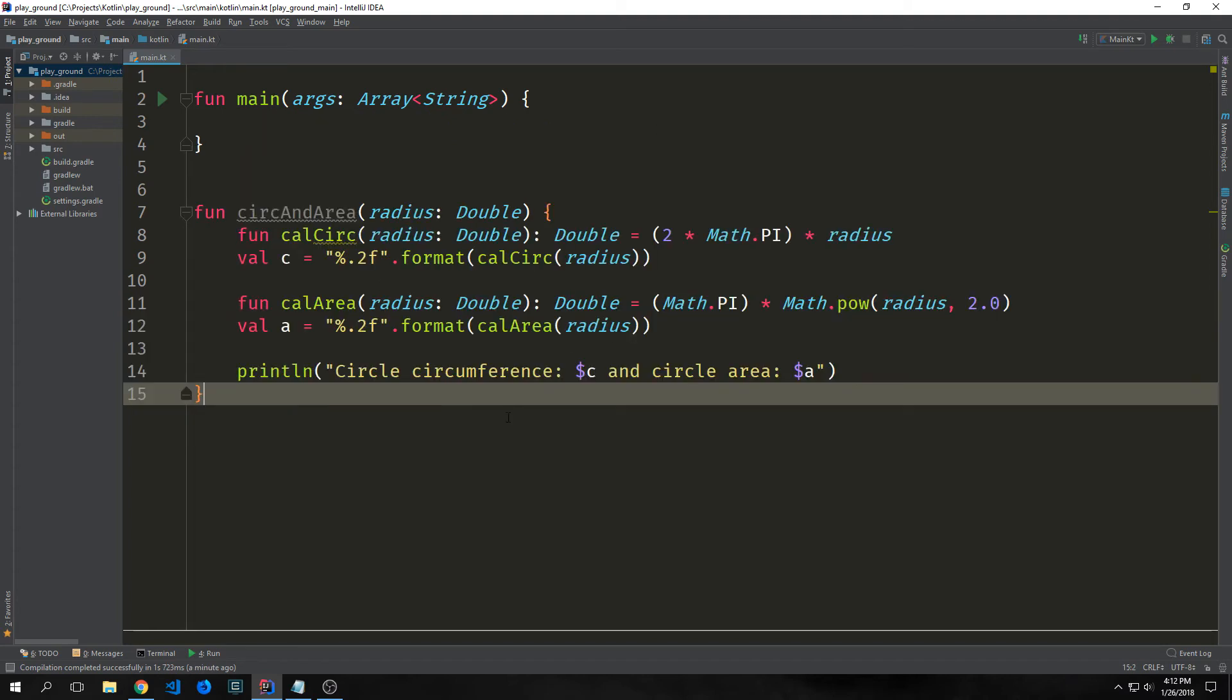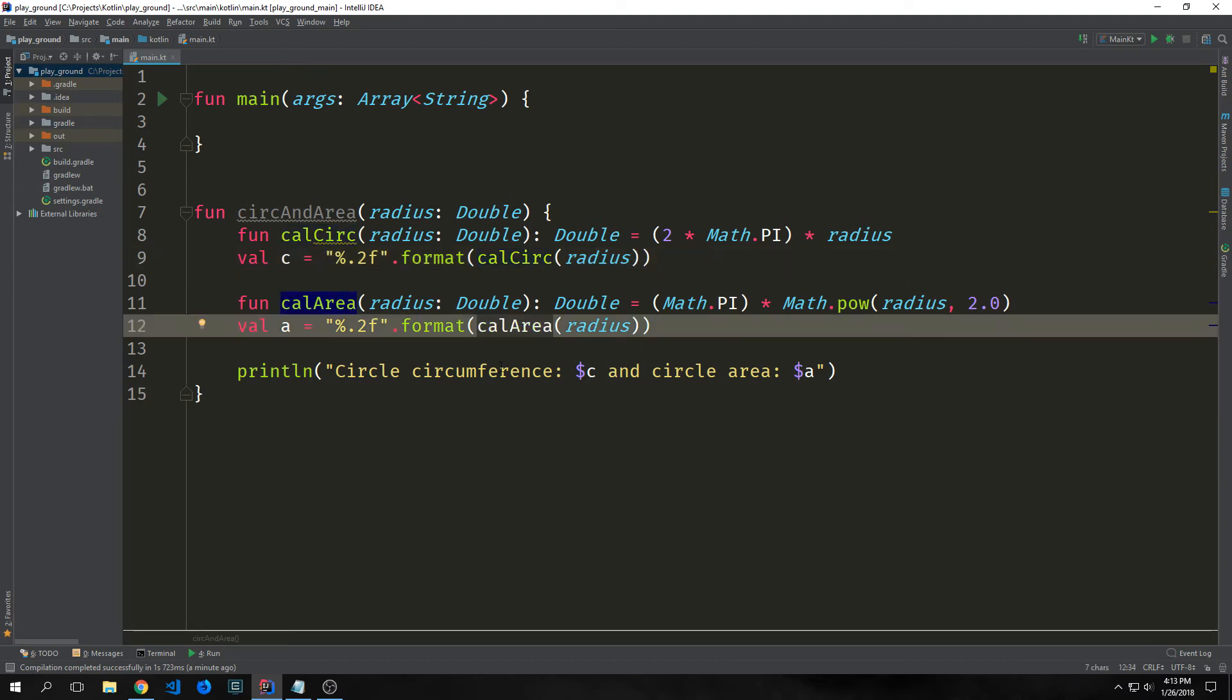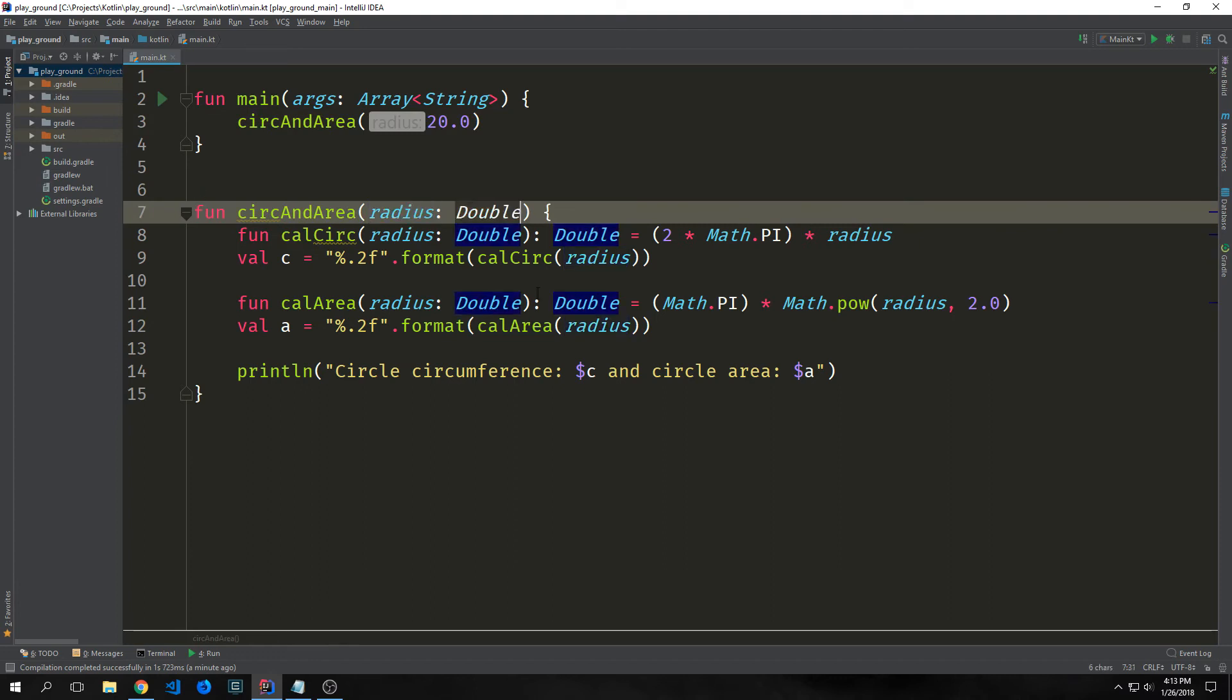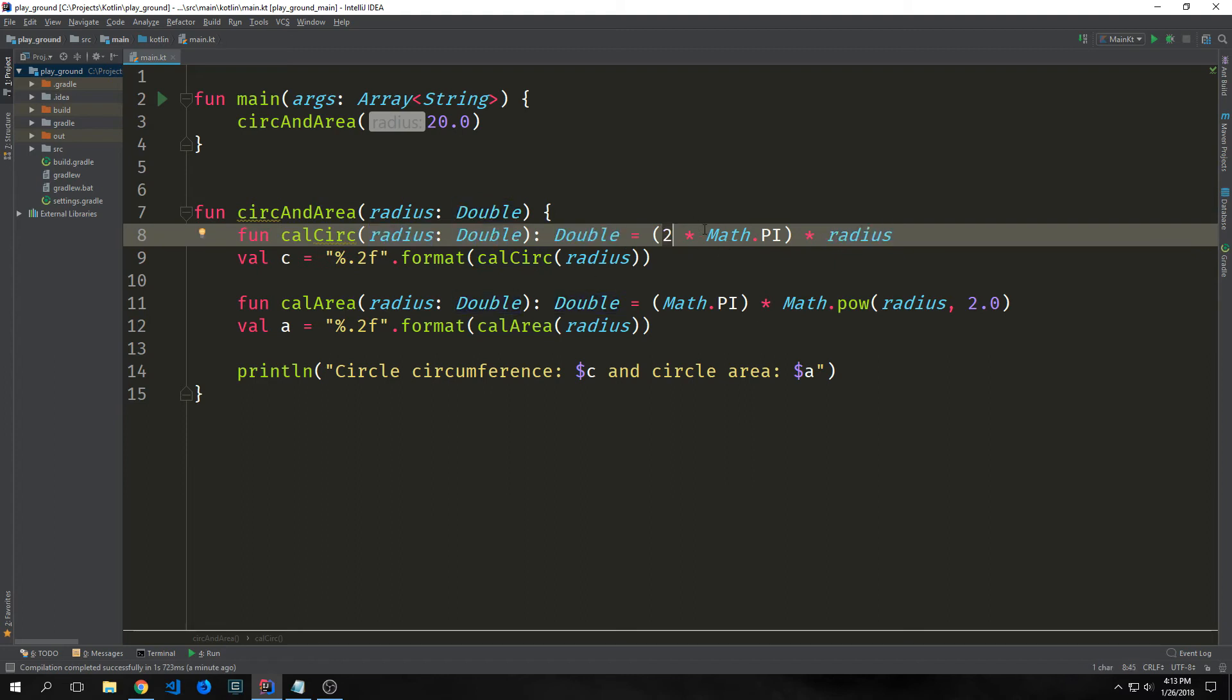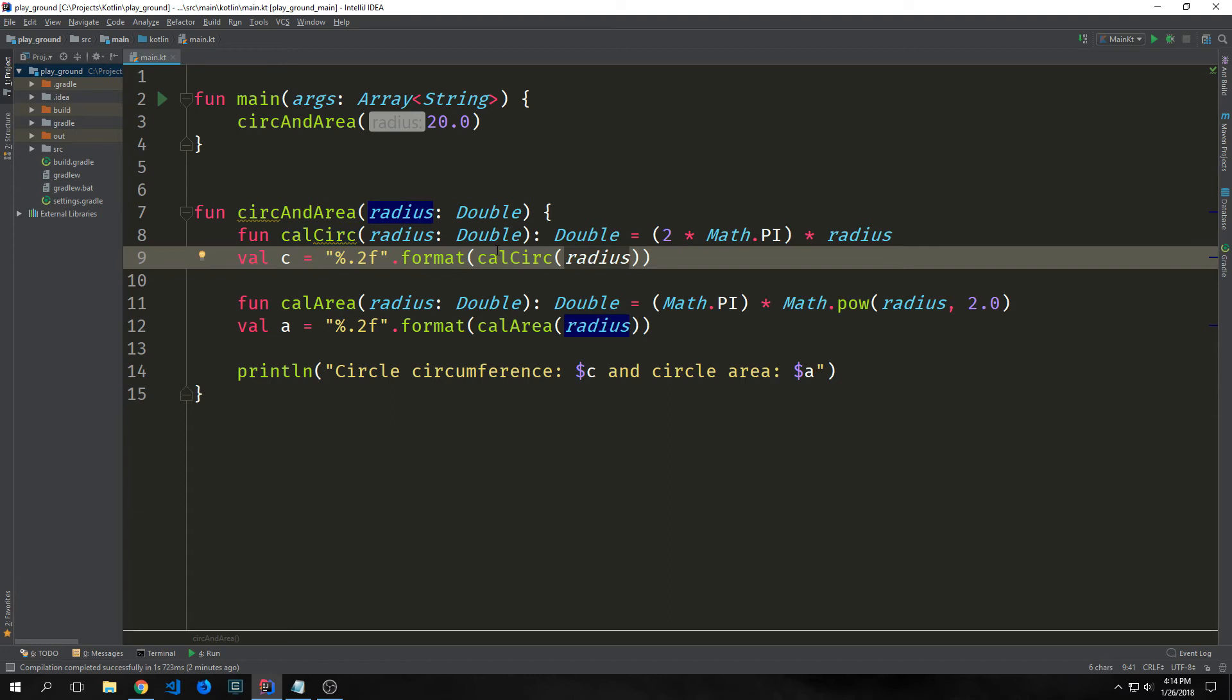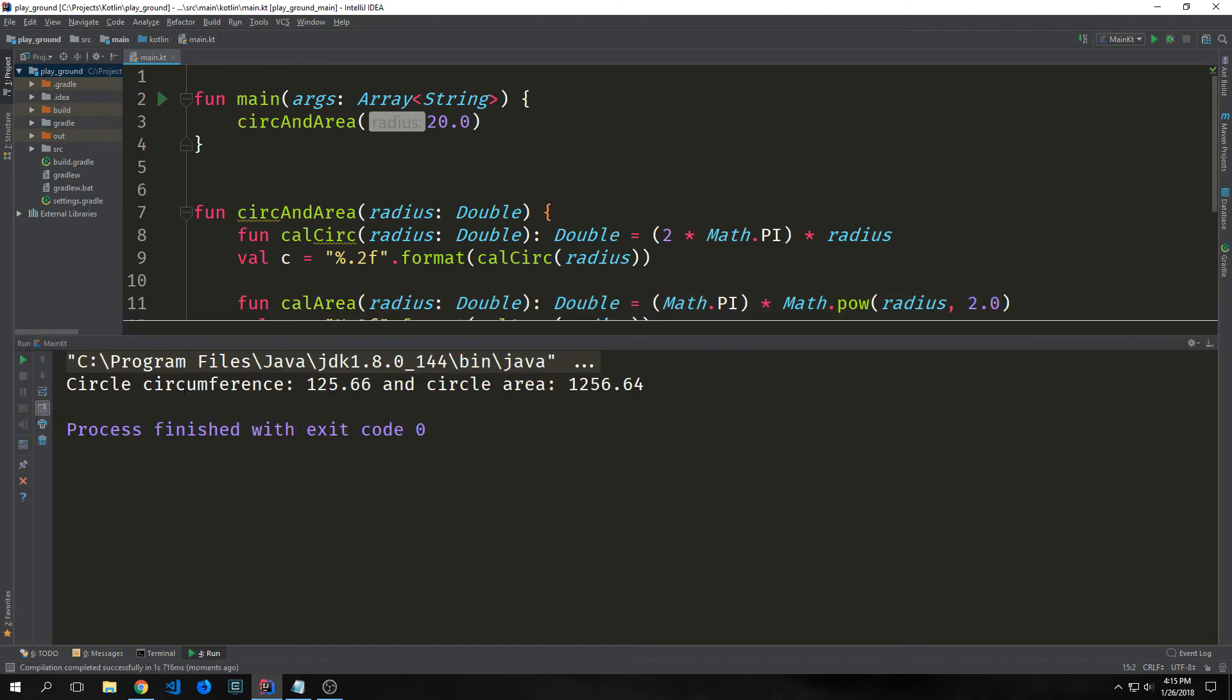So here's an example of a nested set of functions. We have two function definitions inside of this function and then we actually call those functions inside of this function. And this circ and area function takes in a radius which is a double and then we define a function called calc circ. This takes in a radius which is a double and then outputs a double. And we just take two multiply it by math.pi which is pi 3.14 and then we multiply all of that by our radius which gives us our circumference of our circle. And then we say val c which is the circumference equals and then we put a string in here which is percent.2f because we only want our double to have two decimal points. And then we use the format method that's connected to the string type and then we call our calculate circumference function on our radius. We do the same thing with calculate area. The only real difference here is the function body and you can see that our result is fairly predictable so we get our circumference and then our area.